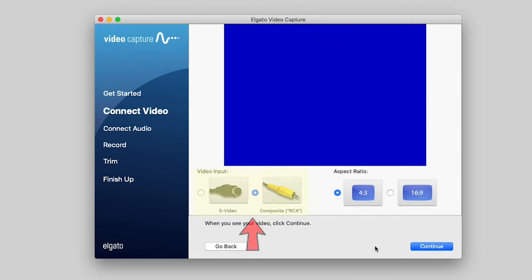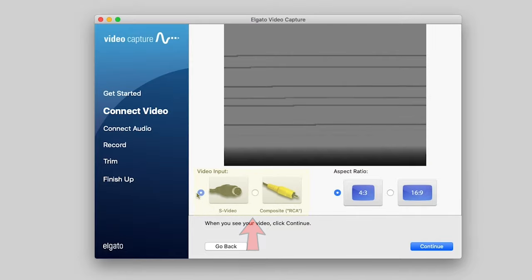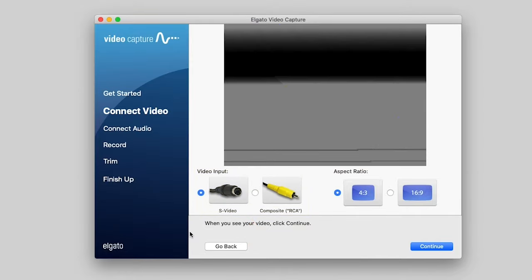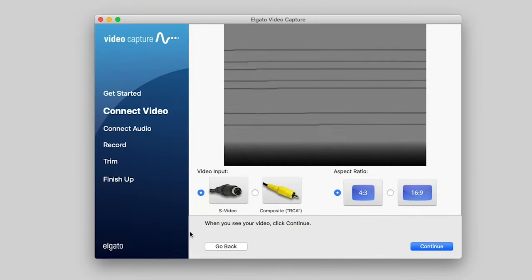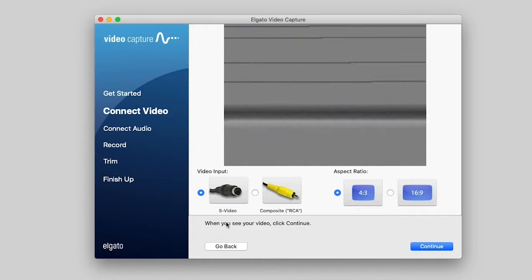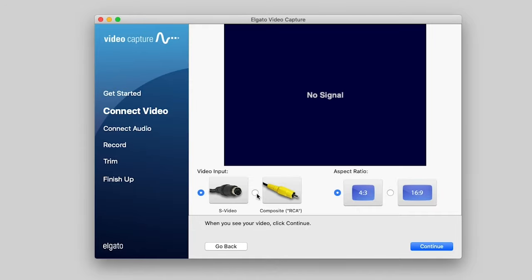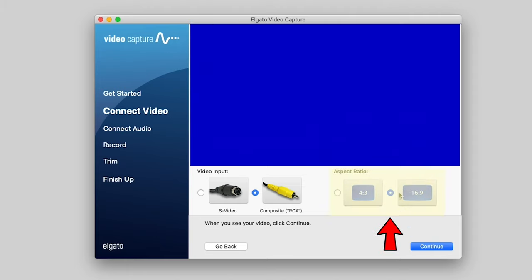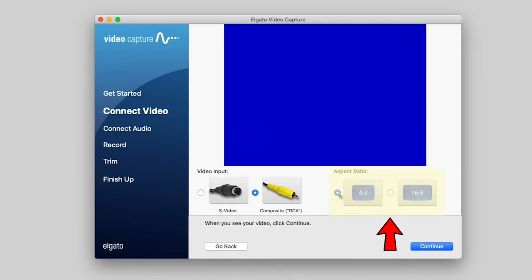Now here you have an option for your video input. You have S-video or RCA. If you remember, we use the RCA cables. There's no S-video plugged in. So RCA is really the easiest and best way to do this. So we click RCA, and then you have an option to do 16 by 9 or 4 by 3. And we'll come back and revisit this a little later.